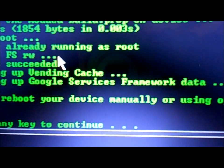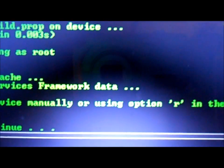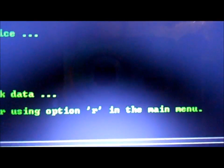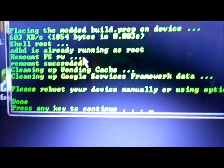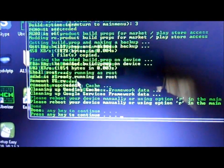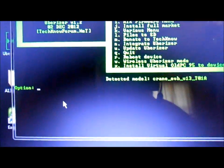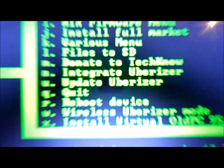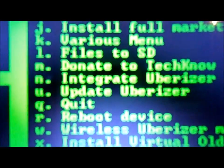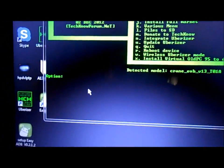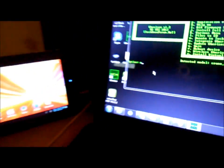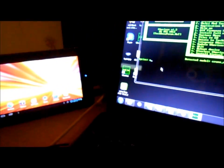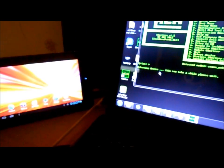Please reboot your device manually or using option R in the main menu. Press any key to continue. So let's press a key here, and then we are going to hit R. You see here R is reboot, so I'll put R there. The device is rebooting.